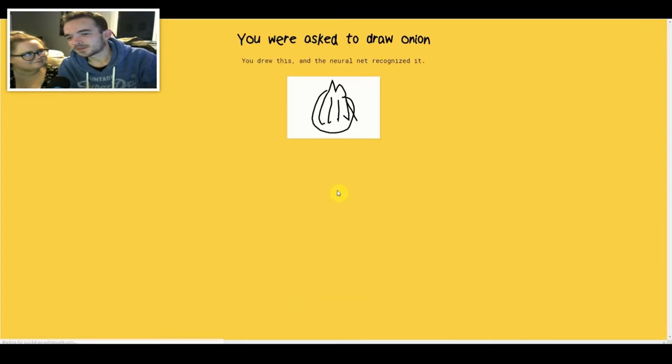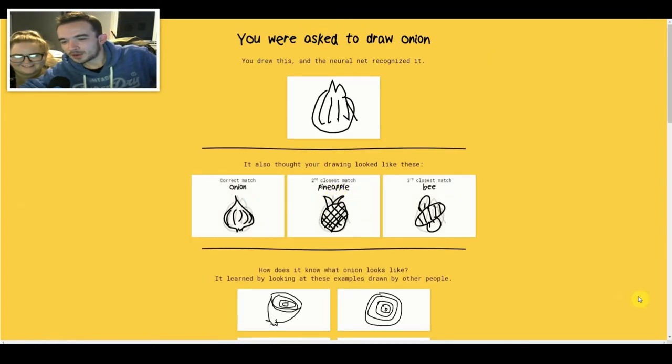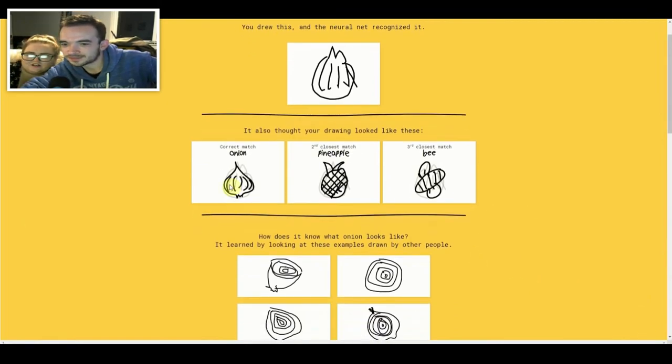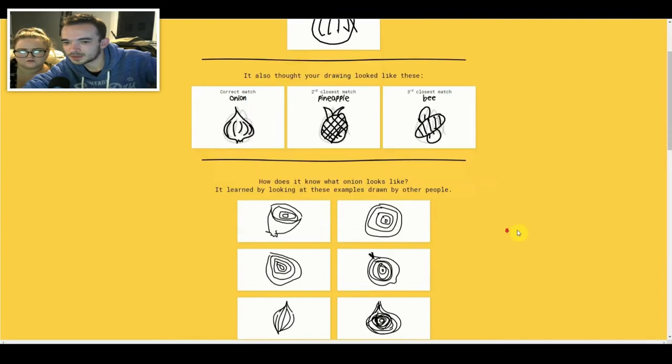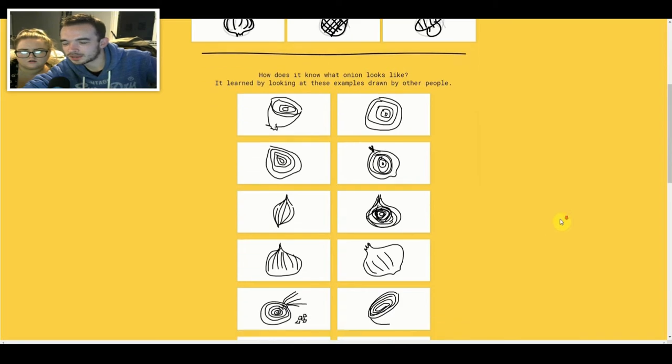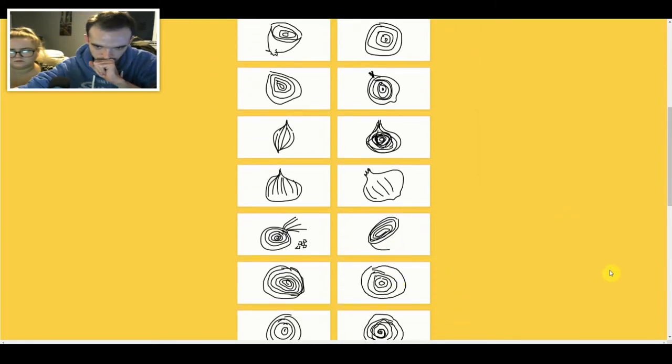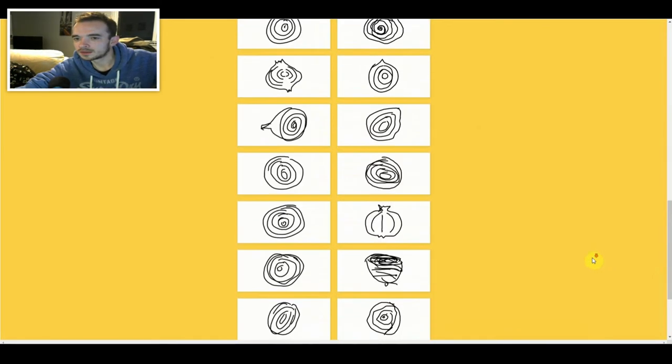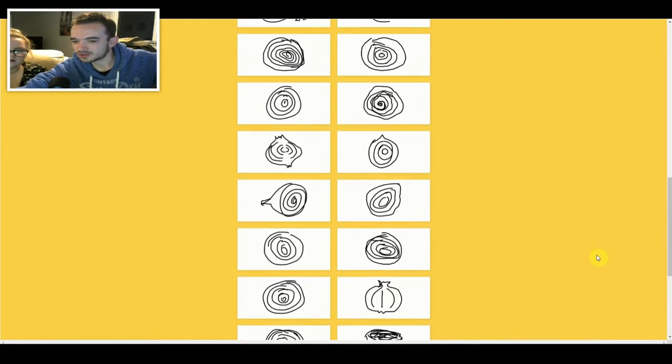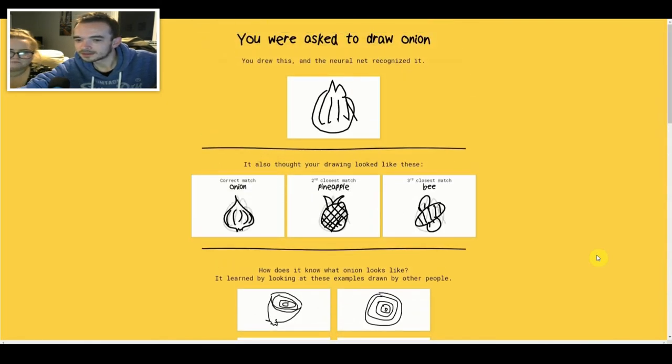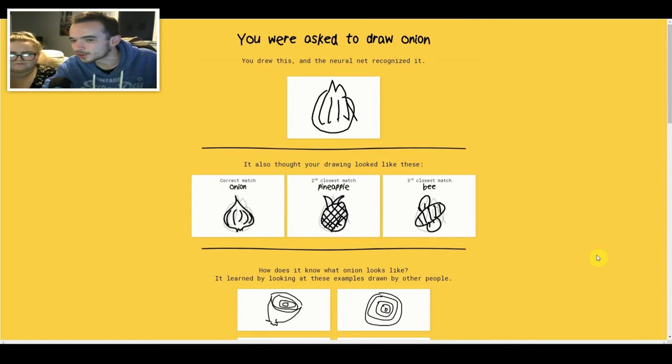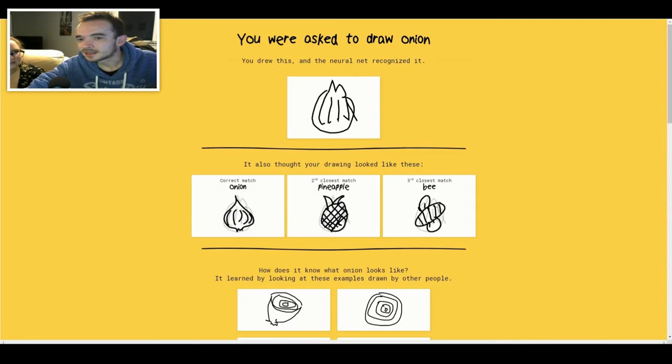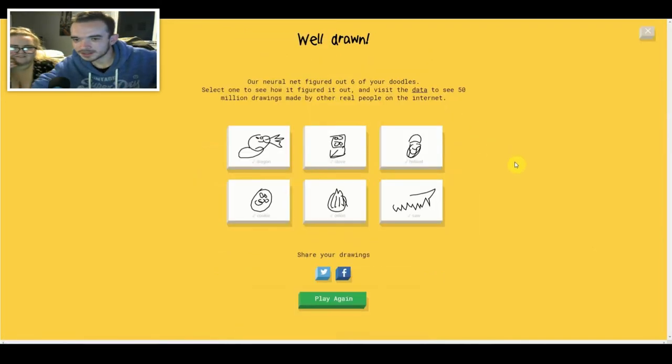But how good is my onion? I don't know, shall we compare it to some other onions? Oh can you click on them? Yeah yeah. Oh that's a good one. The first one. No that's what I thought it was. I thought it was an onion. Then I thought it was a pineapple. Then I thought it was a bean. And then these ones. Yeah. Have they got a lot of time in their hands or something? These ones are the ones people have actually drawn. What in the same time as I have?